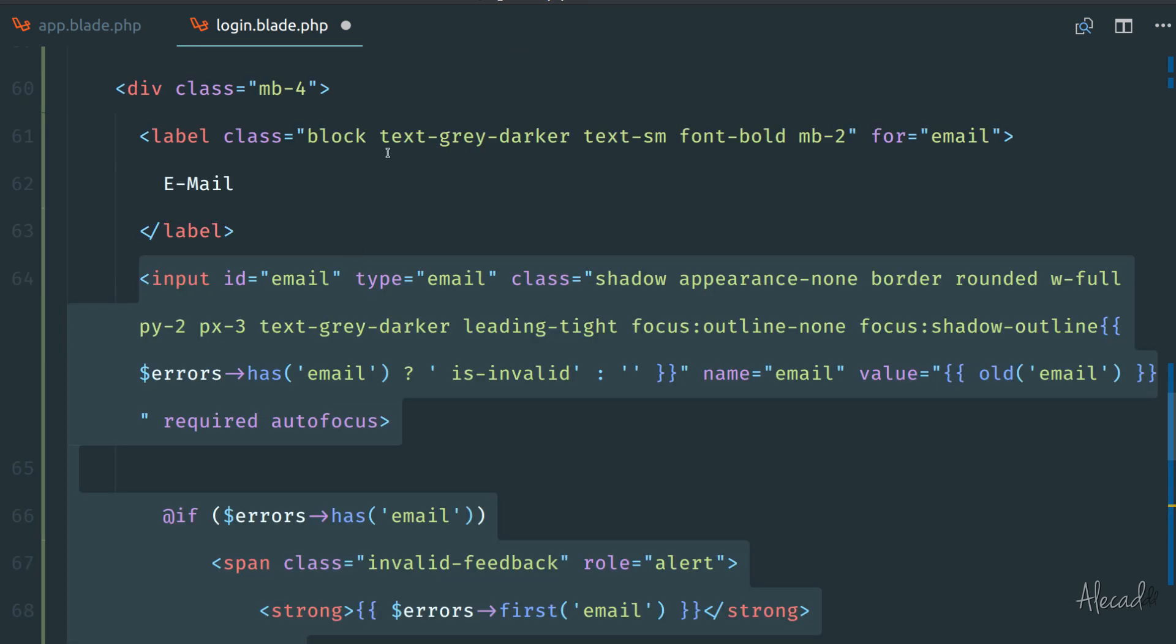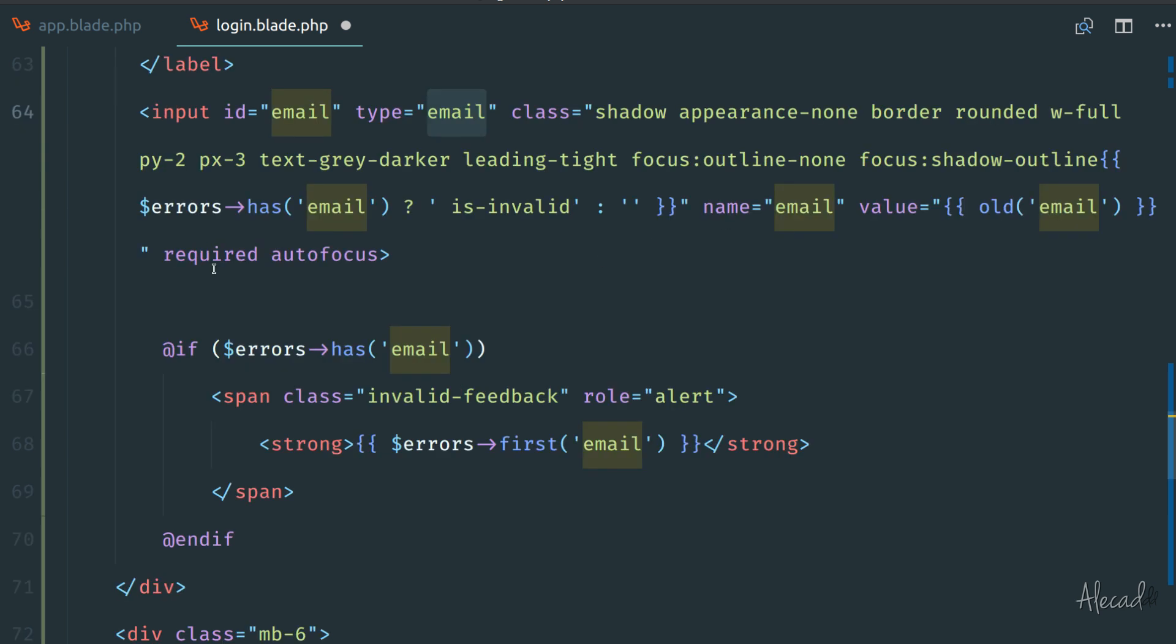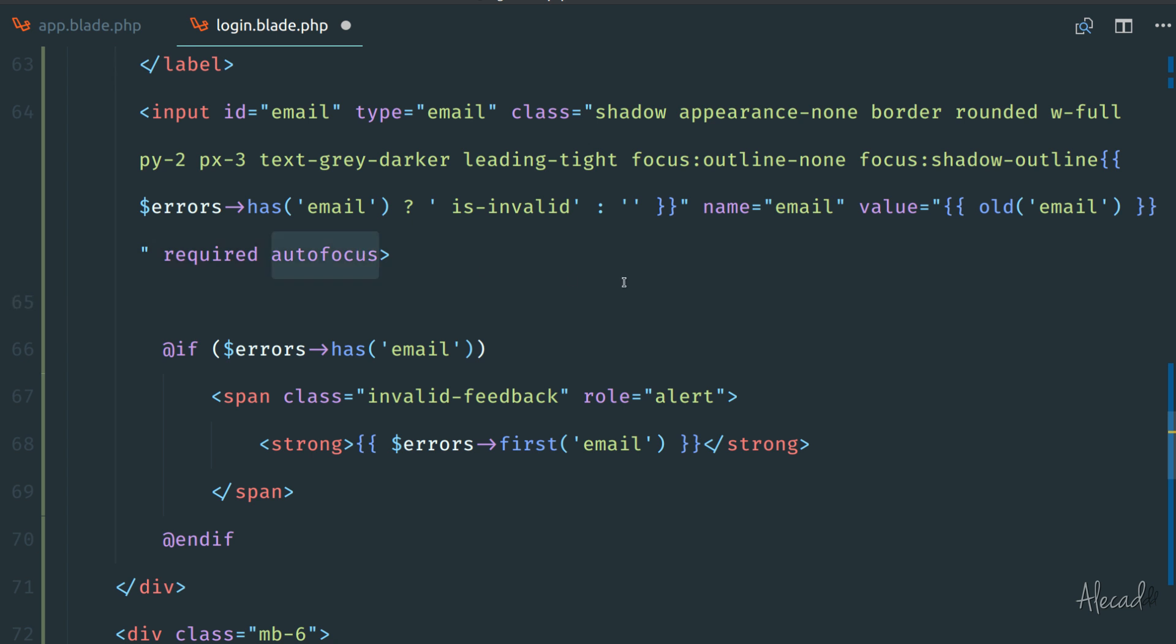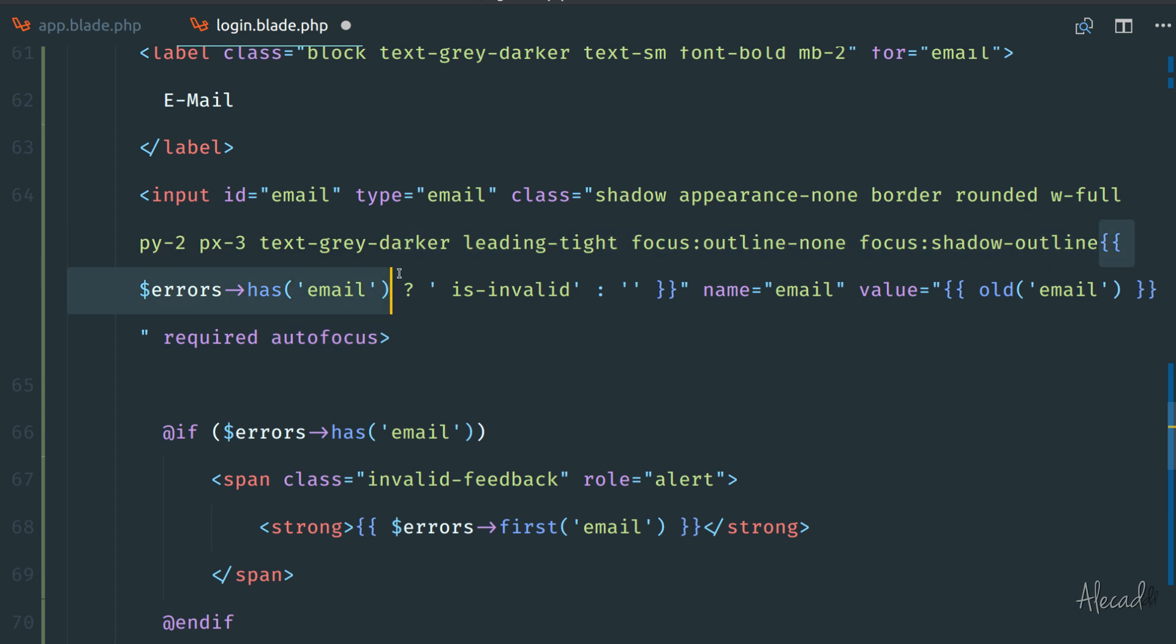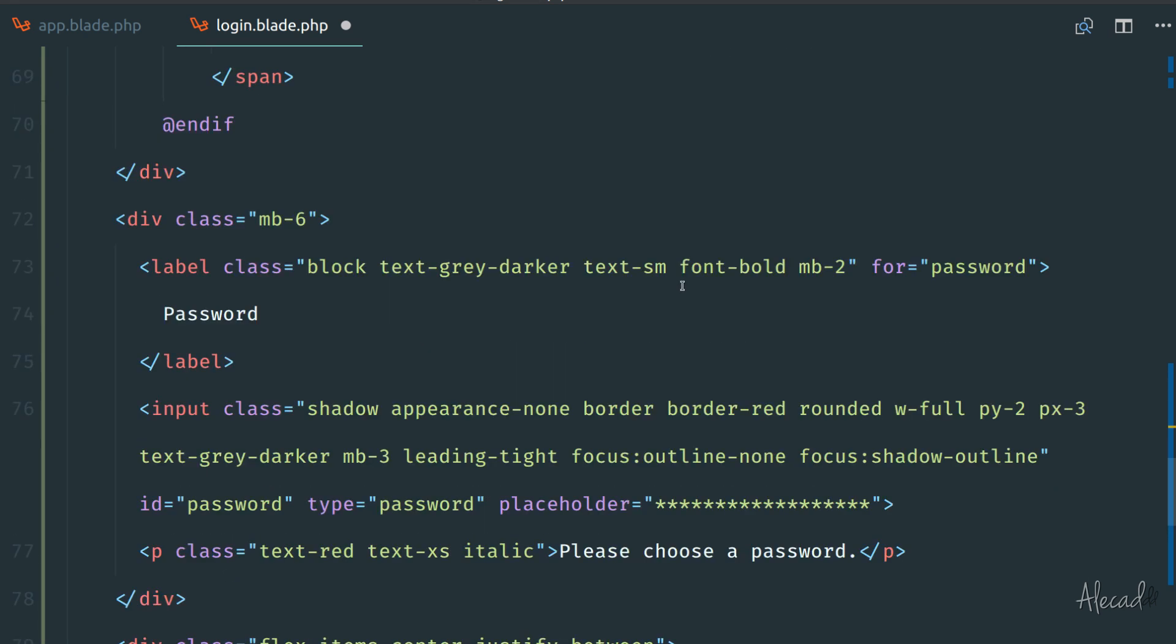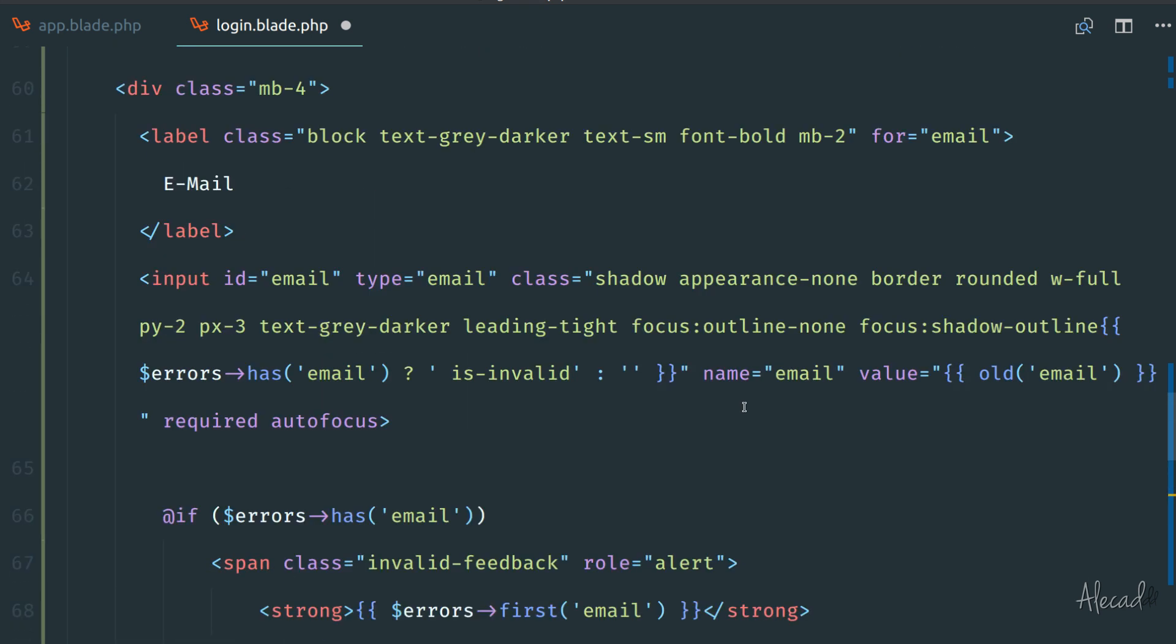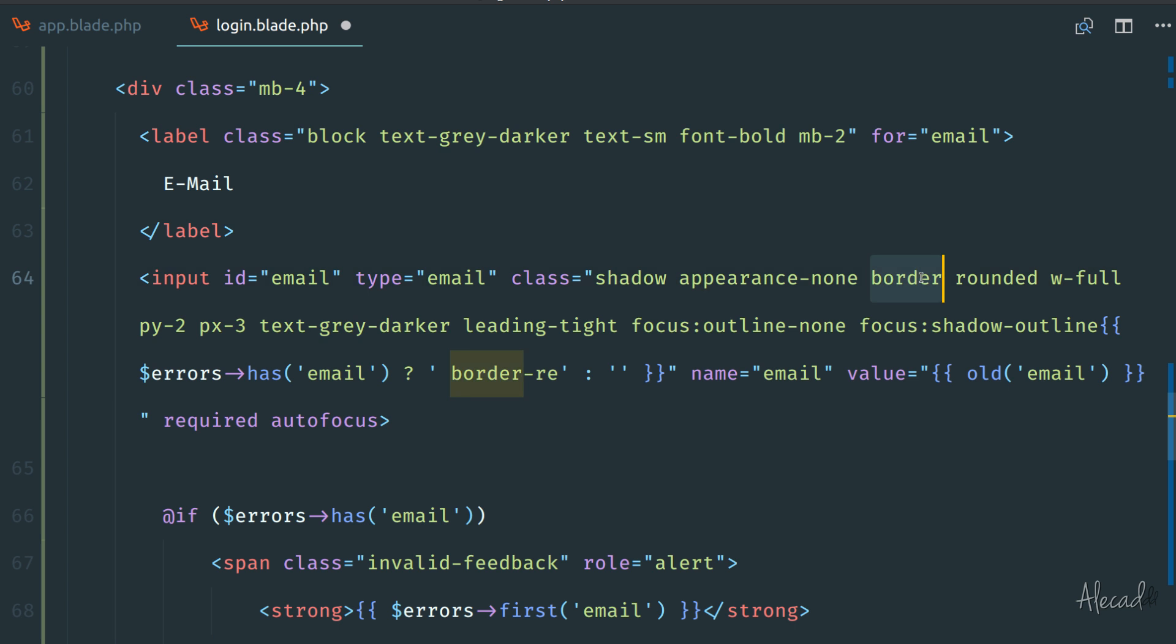Let's analyze this input field from Laravel. First it has type email, so it respects the HTML5 semantic input type. By default it's required and has autofocus, so when the user accesses the website, the cursor is automatically focused on the input field. Also, in the classes you can check that if the errors variable has an email attribute, we're printing this invalid class. Instead of printing this invalid class, let's change it to border red that we have in our Tailwind file.